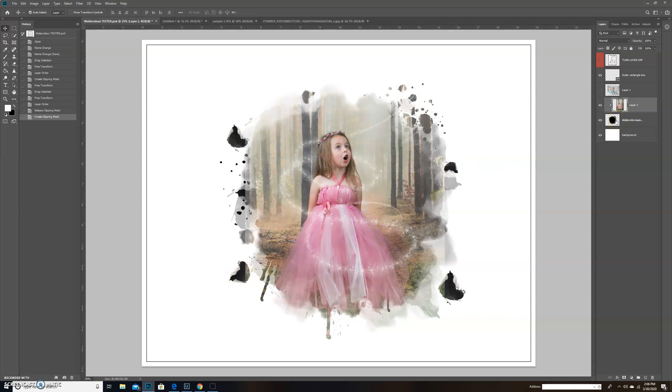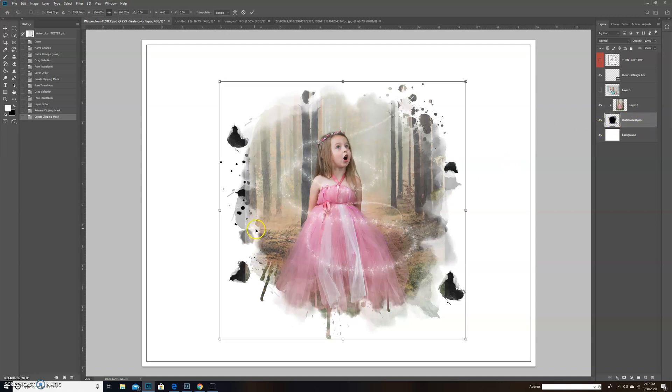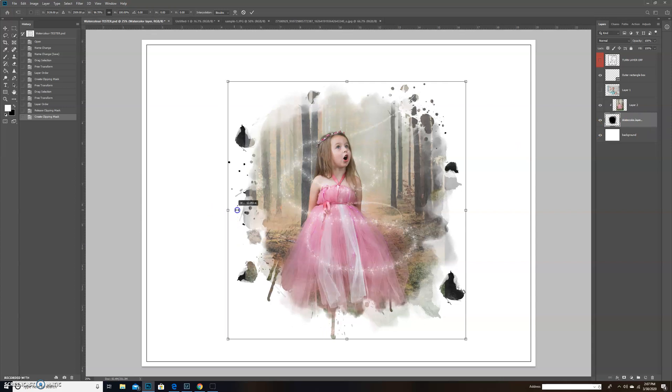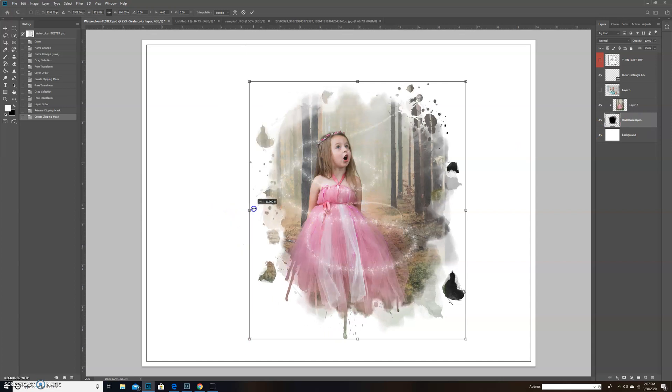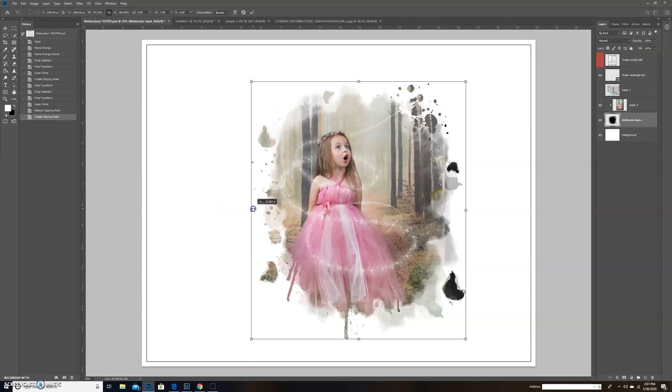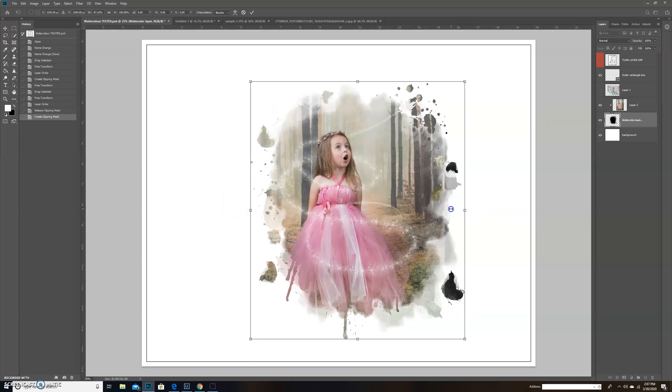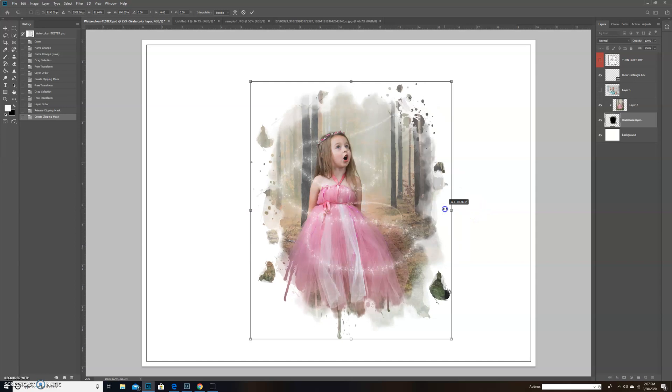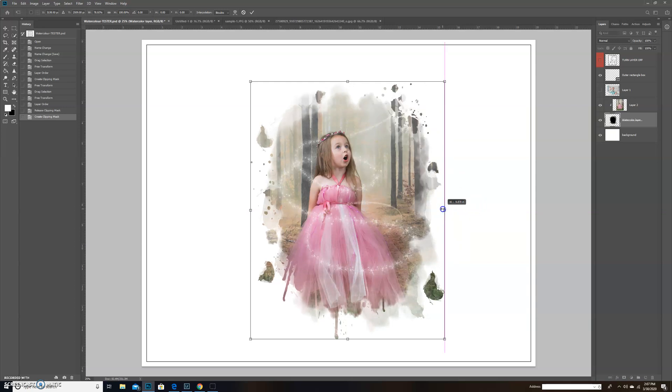You can easily on the watercolor layer do Control T, or again Command T on a Mac, and I'm going to just adjust this watercolor template. I'm just shrinking it down. Sometimes you have to hold Shift to hold aspect ratio, sometimes you don't. My computer does weird things when it reboots at times.